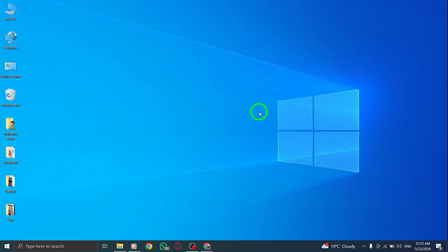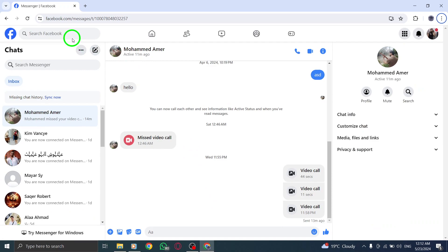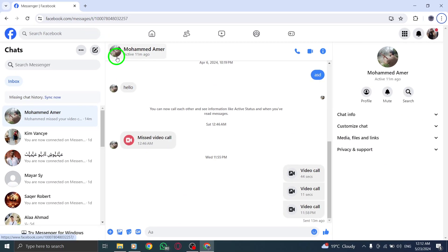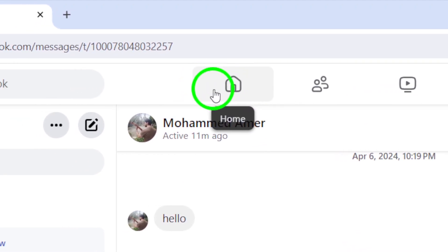To begin, open your web browser and go to messenger.com. Once the site loads, navigate to the Home section and click on Messenger located in the left menu.